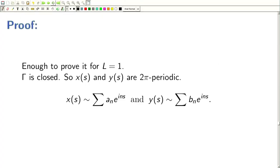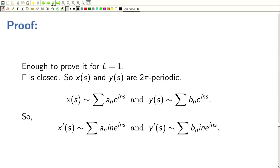The Fourier series of X(s) is Σ Aₙ e^{ins} and Y(s) is Σ Bₙ e^{ins}, where Aₙ and Bₙ are the Fourier coefficients of X and Y respectively. Now if we take the derivative — since this is a C1 curve, the Fourier series converges absolutely — we can do term-by-term differentiation. Differentiating with respect to s gives X'(s) = Σ Aₙ·in·e^{ins} and Y'(s) = Σ Bₙ·in·e^{ins}.